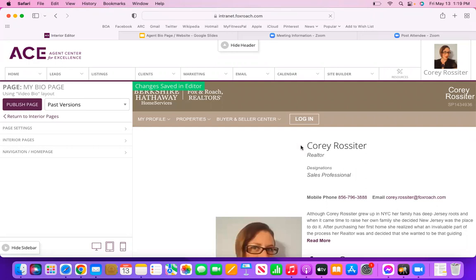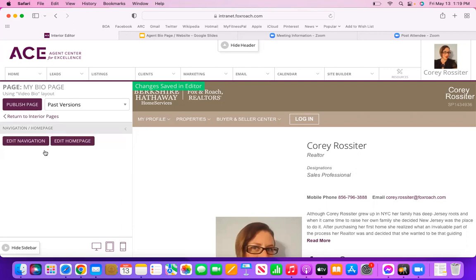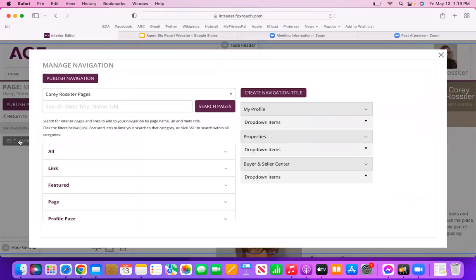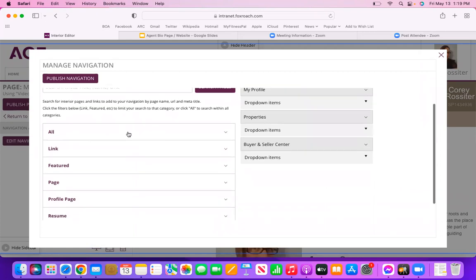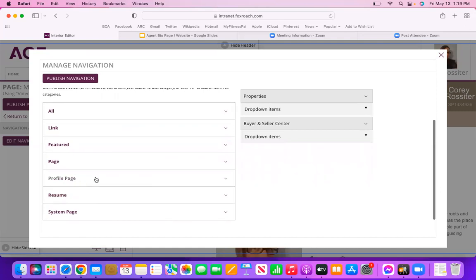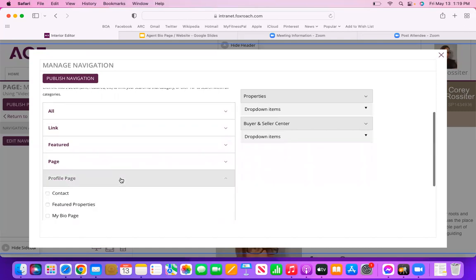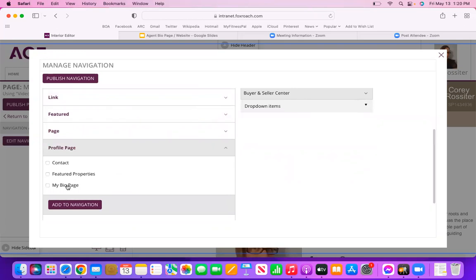Now we are back out. What we want to do next is make sure we add this to the appropriate spot on our website. To do that, go on the left-hand side to Navigation Home Page and click Edit Navigation. Now on the left-hand side we're going to go down, find our Profile Page, open up that list, and see My Bio Page. Check off My Bio Page and click Add to Navigation.